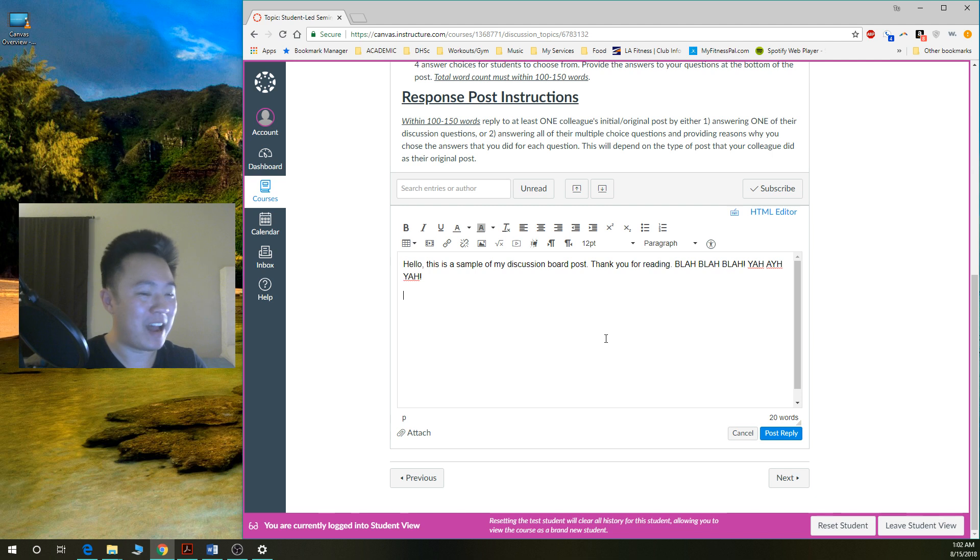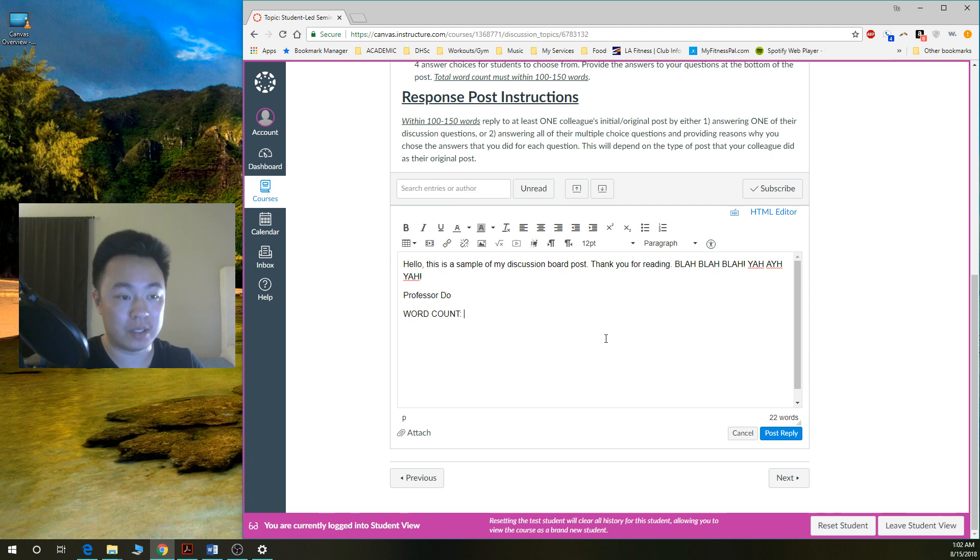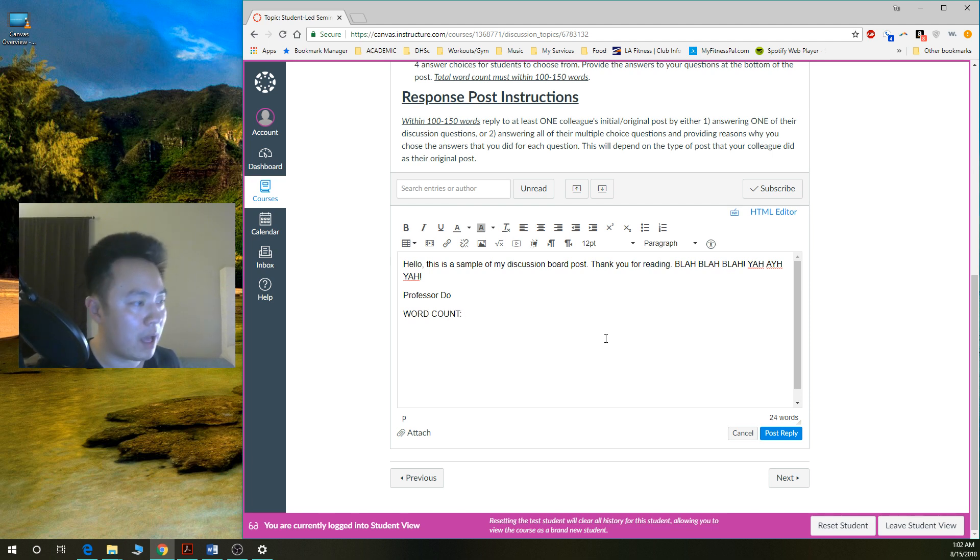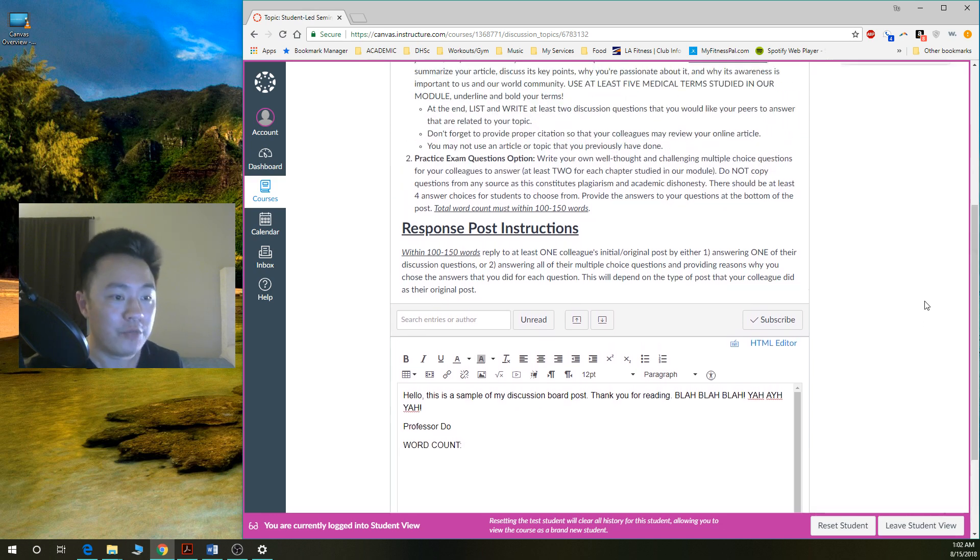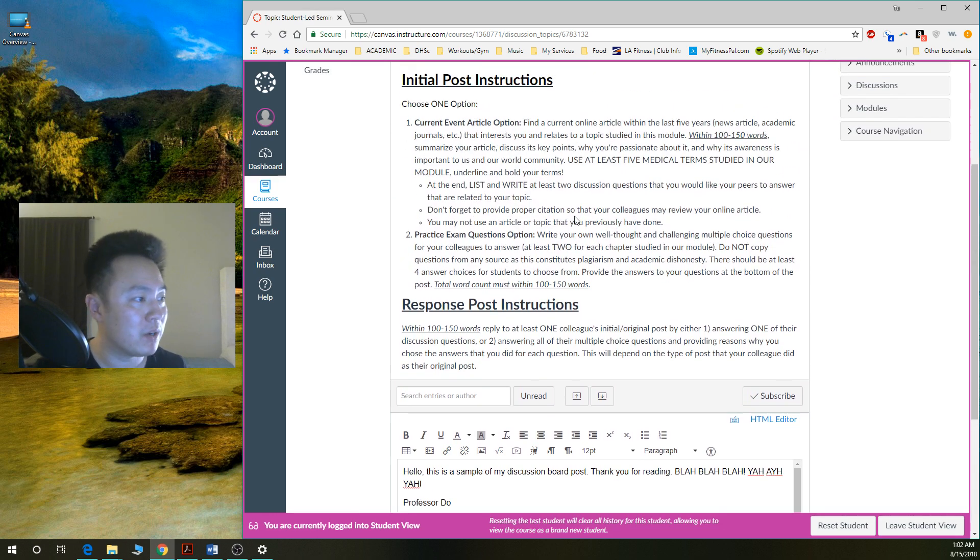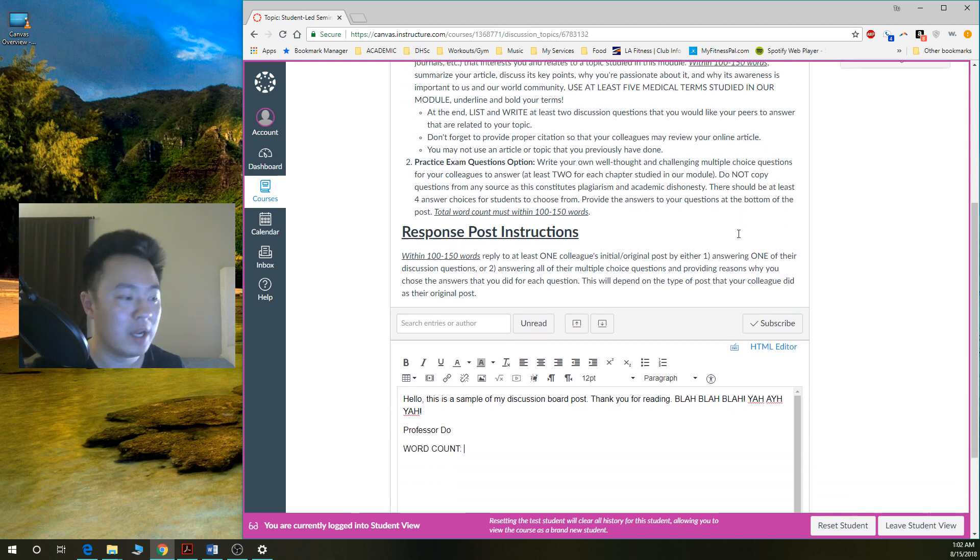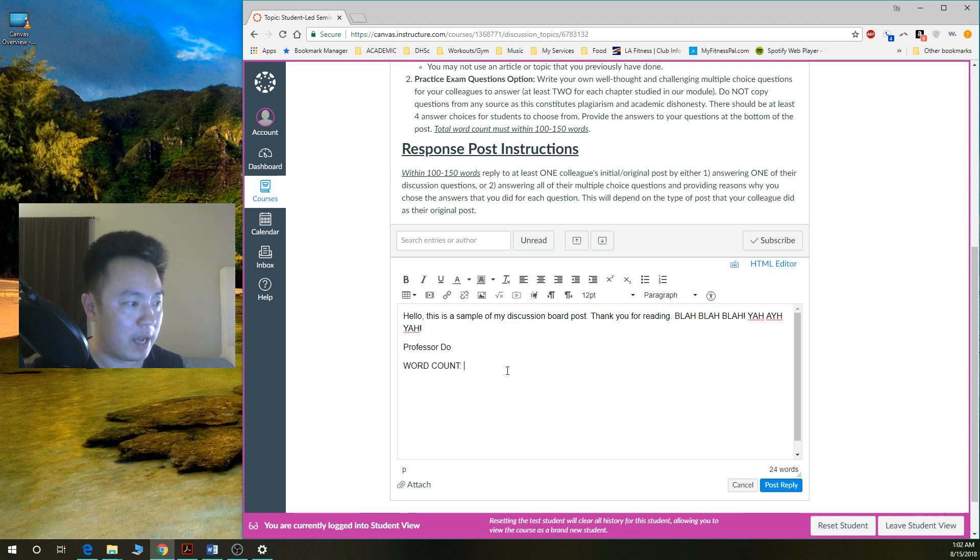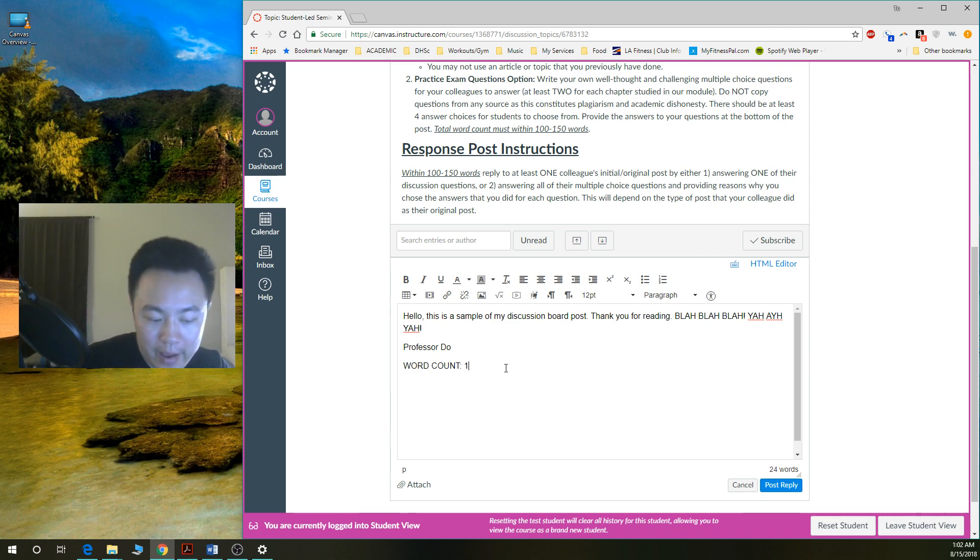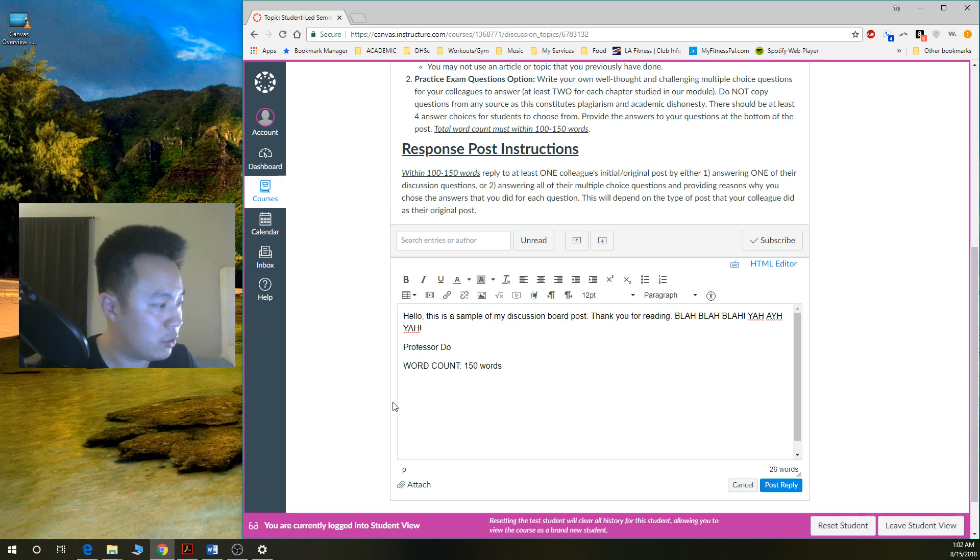And then I'm going to sign my name. And then below that, please write the word count. Because some classes require that you have a word count. For this semester, I do have a word count. And for this particular class, it is within 100 to 150 words. So you want to make sure that you count the number of words that are in there and write down 150 words or however many words that is. So make sure you do have that word count.